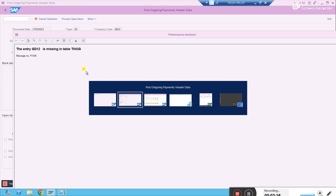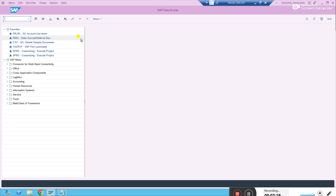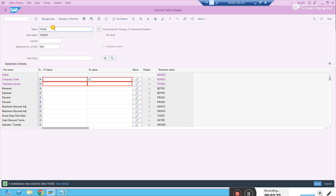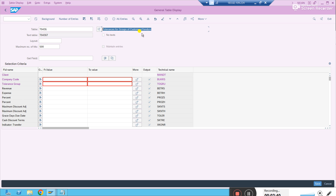Just copy the table name, go to another screen, go to SE16N, and paste the table name there and press Enter. You will see that the table name relates to tolerance groups for customers or vendors. To allow the system to let you make a payment to a vendor or customer, you must maintain a tolerance group for your company code — even with zero values. You don't need to specify values, but you must maintain at least a tolerance group for vendor or customers.